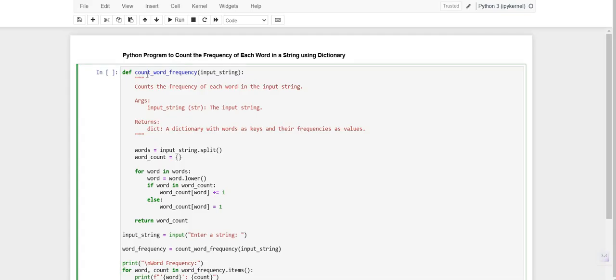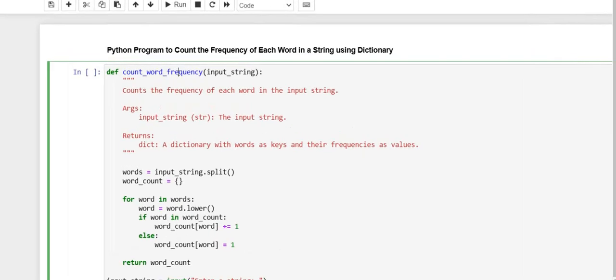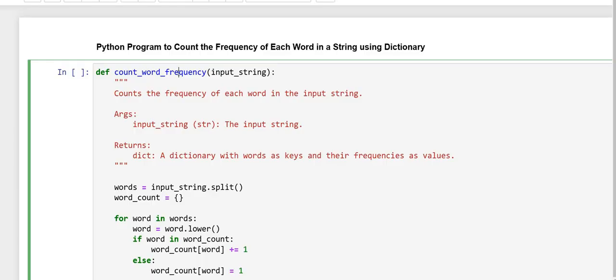This line defines a function named count_word_frequency that takes a single parameter input_string, that is the string to be input by the user, where the word frequencies will be counted.